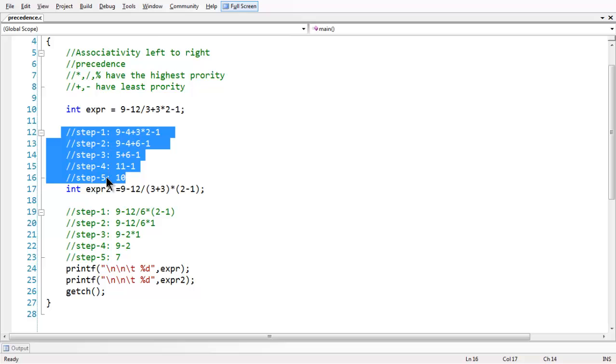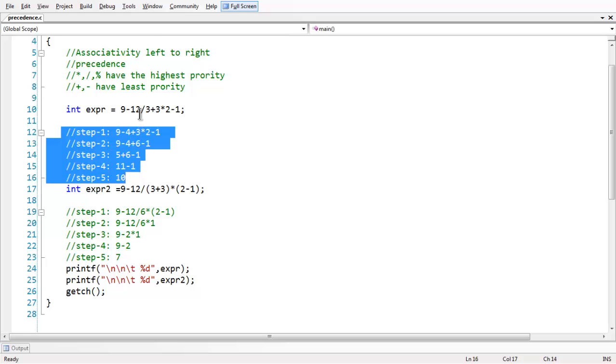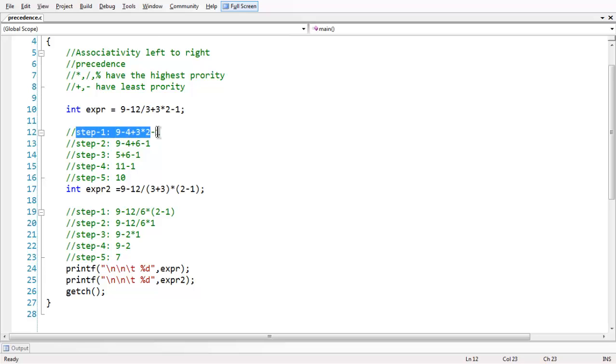So in step one, as the execution starts from left to right, we have studied that associativity is from left to right. If you start executing the expression from left, the highest priority is first encountered. So here the highest priority is division and asterisk here. Since division is first encountered, this basic thing is calculated first. In the first step, if you observe, we have changed our expression into this, since 12 divided by 3 is 4, we have taken that 4 value here and the remaining expression is same.